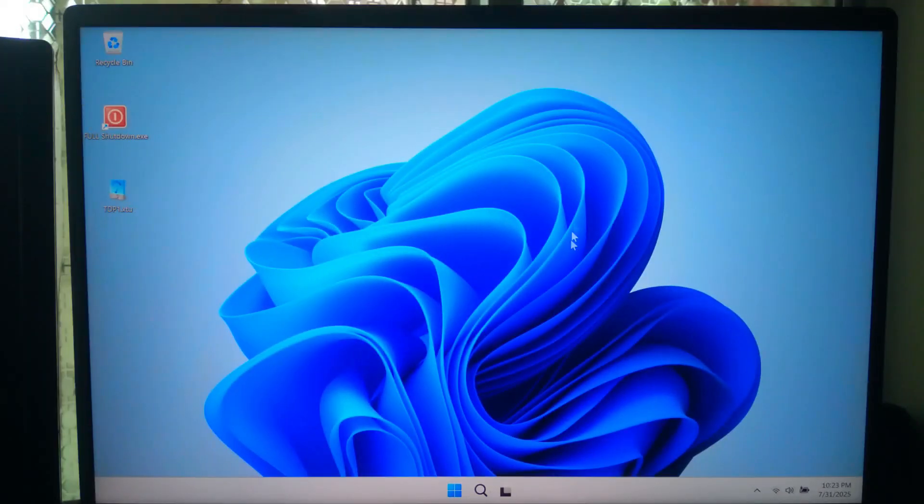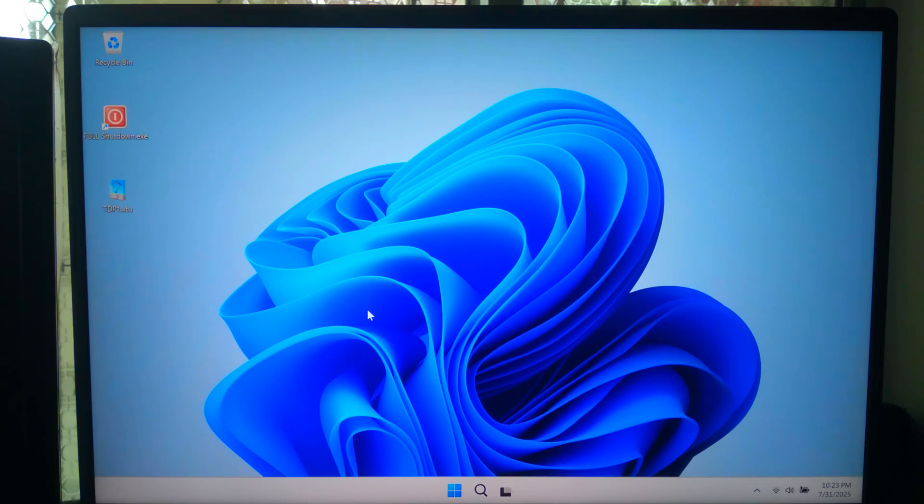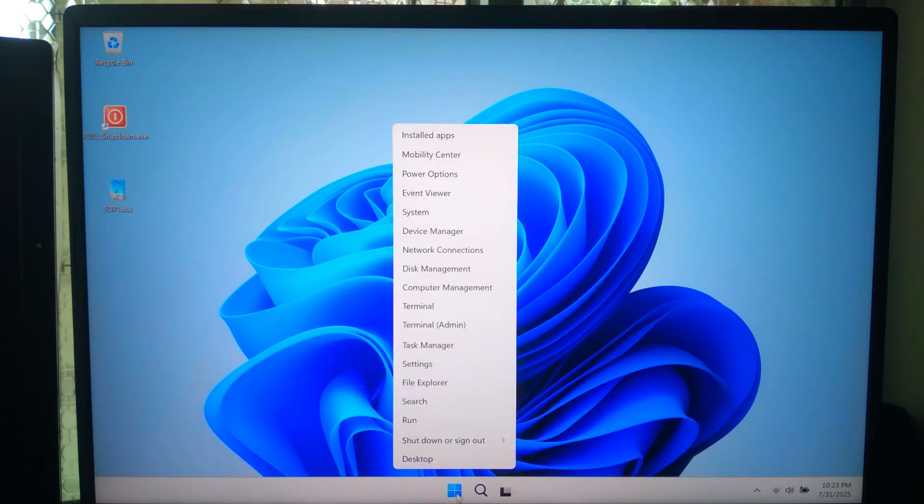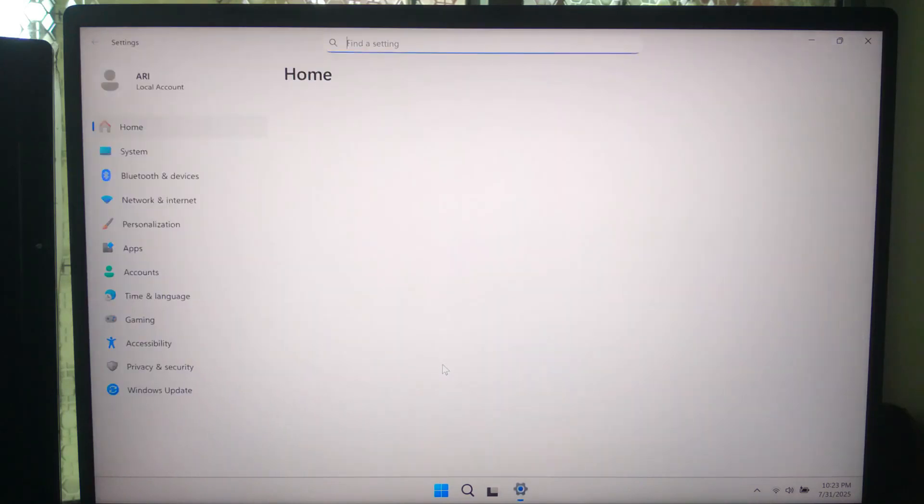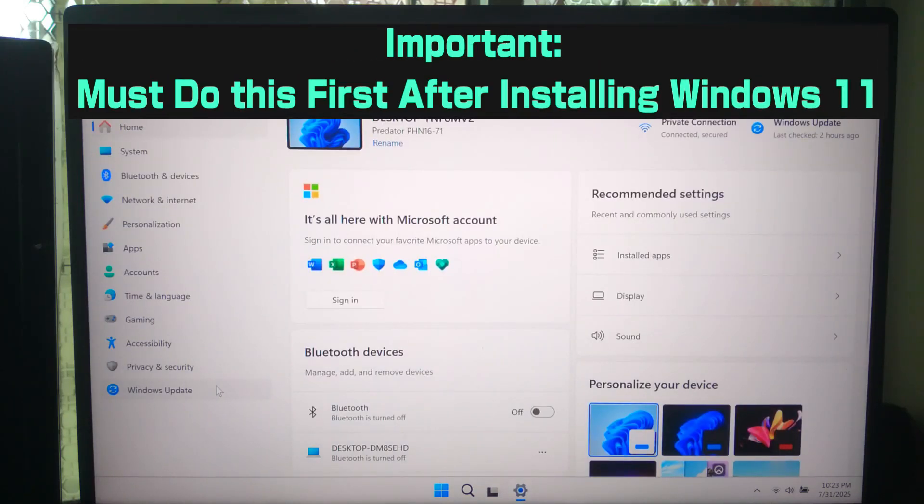Whenever you install Windows 11, the first thing you should do is install your chipset drivers because one of the most important drivers is the chipset driver. This is like the translator between your operating system and your motherboard. Without it, some hardware like USB ports, storage controller, or power management won't work properly. So to install chipset drivers, follow me exactly.